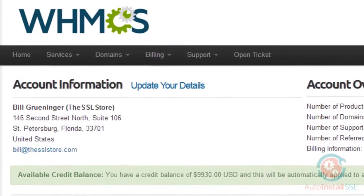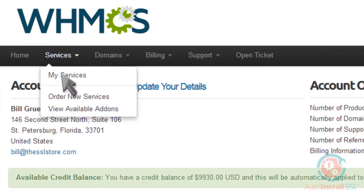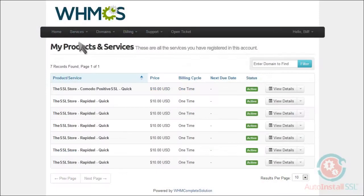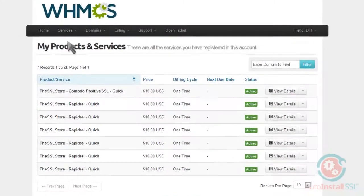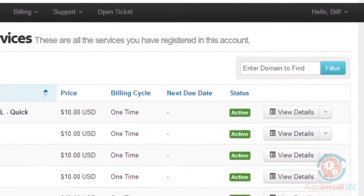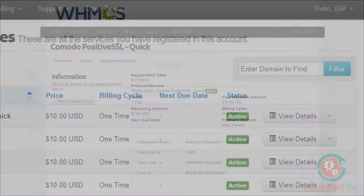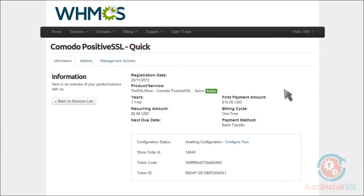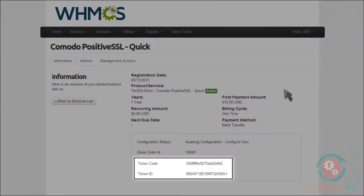Simply go back up to the Services tab, then click My Services. Locate the SSL certificate you purchased in this list, then click the View Details button. The token code and token ID are listed right here.